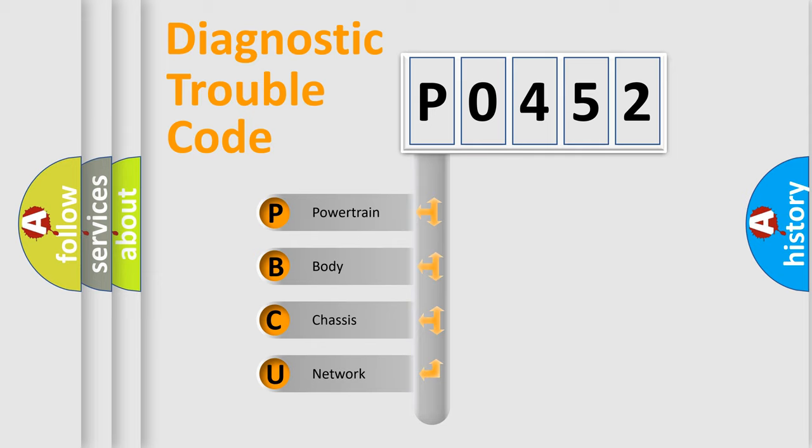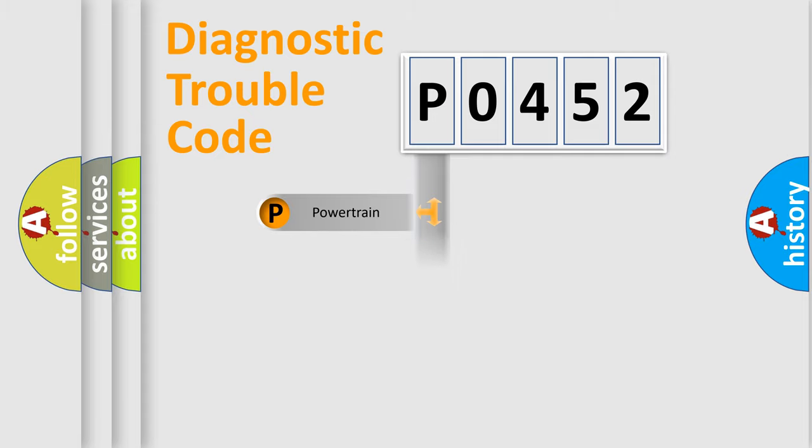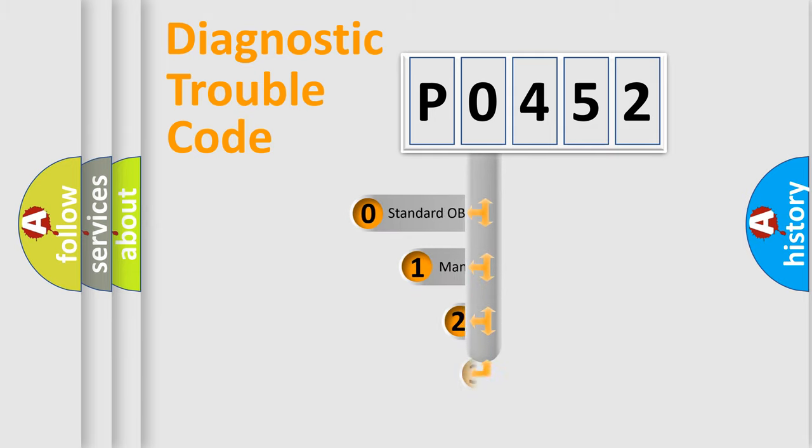We divide the electric system of automobile into four basic units: Powertrain, body, chassis, and network. This distribution is defined in the first character code.